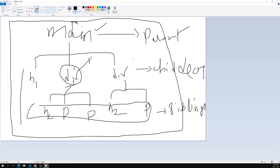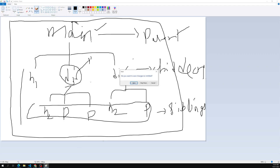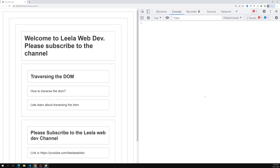Now we need to traverse the DOM. We have different access methods like getElementById and getElementsByTagName, but sometimes you need to traverse to the parent node or sibling nodes. For those scenarios we have different methods: firstChild, lastChild, parentNode, nextSibling, previousSibling.